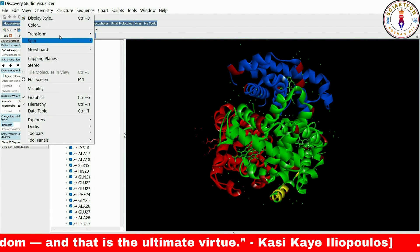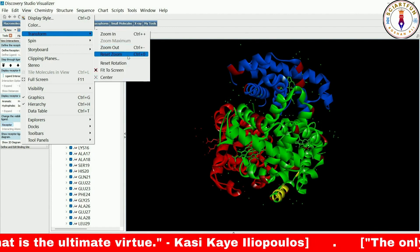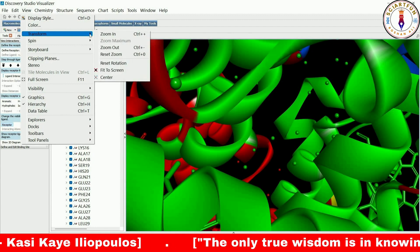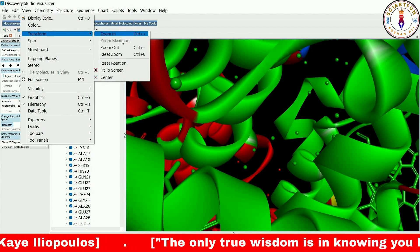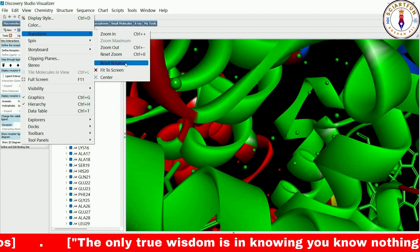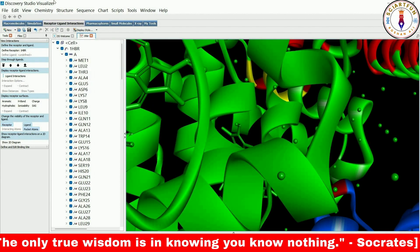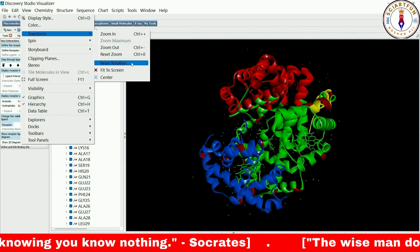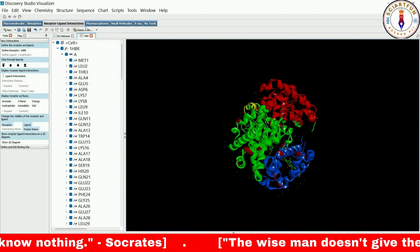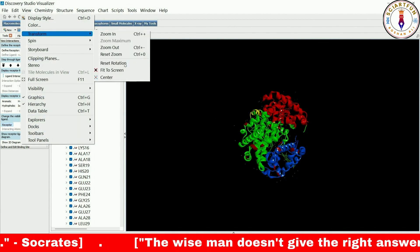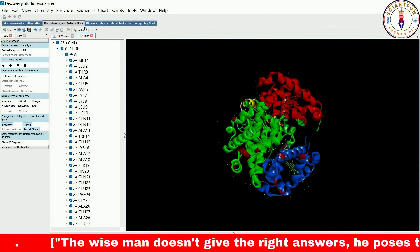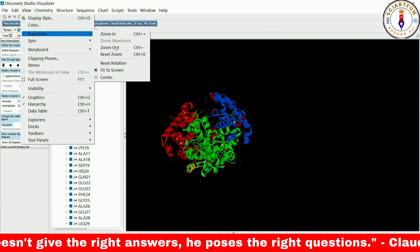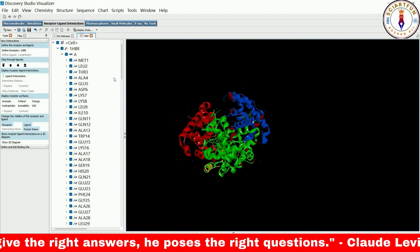The Reset Zoom option resets the zoom level to its default. The Reset Rotation option resets the orientation of the model to its starting point — if you have rotated the model, clicking Reset Rotation will return it to its initial position. The Fit to Screen option will fit the model to the screen window size; if your model is off-center and you want to bring it to the center, you can use this option.